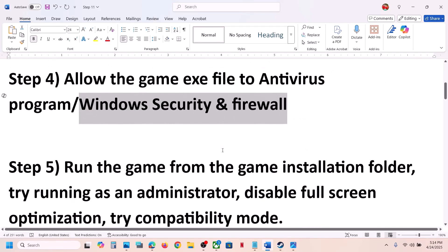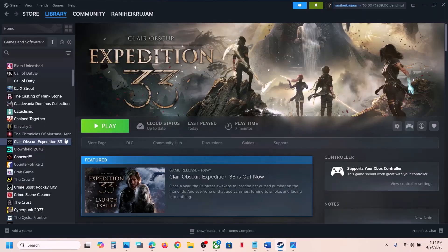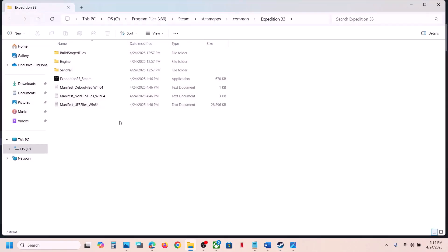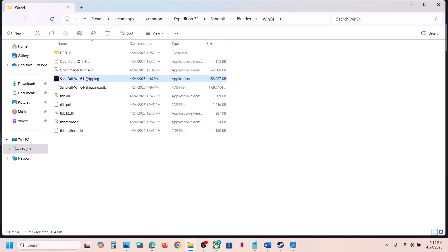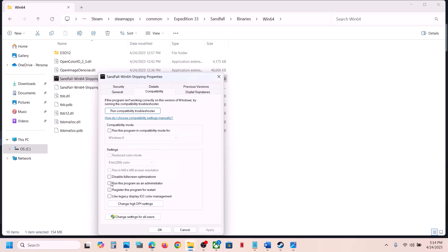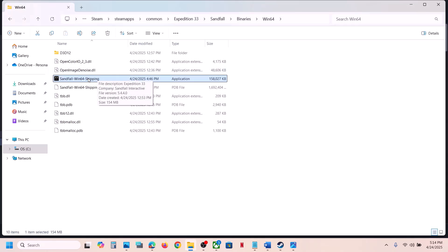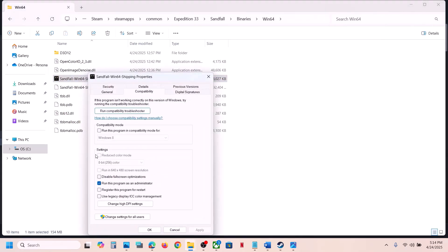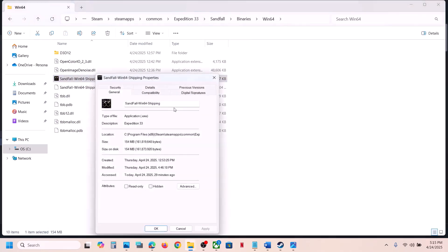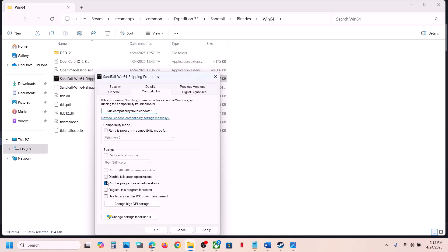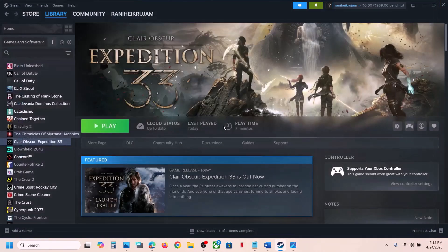The next step is to run the game from the game installation folder. In Steam, right-click on the game, select Manage, click 'Browse local files.' Open the Sandfall Binaries Win64 folder, select the exe file, right-click, go to Properties, go to the Compatibility tab, and check 'Run this program as an administrator.' Hit Apply, click OK, and then launch the game by double-clicking the exe directly instead of from Steam. If that does not work, try selecting Windows 8 compatibility mode, then Windows 7. If still not working, check 'Disable full screen optimization.' If none of these work, uncheck all those boxes, hit Apply, click OK, and follow the next step.